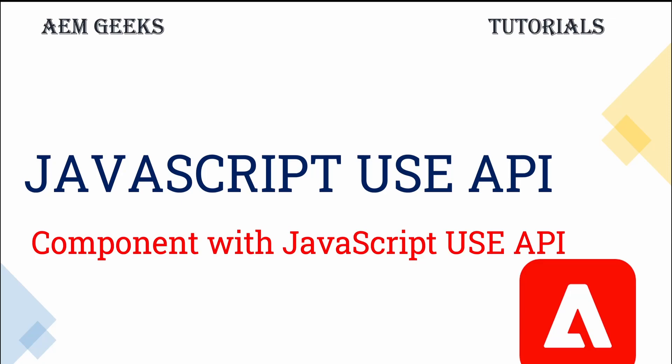Hi! In this tutorial, I'll talk about how to create an AEM component using JavaScript USE APIs. As part of this tutorial, we'll see how to use JavaScript APIs to fetch data from the JCR and to provide that data to Sightly for rendering.